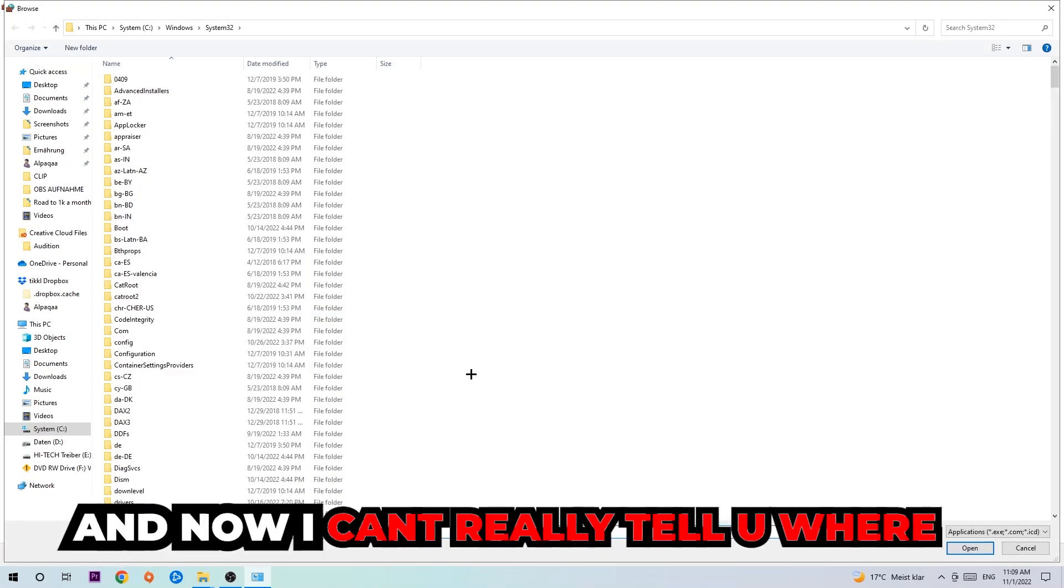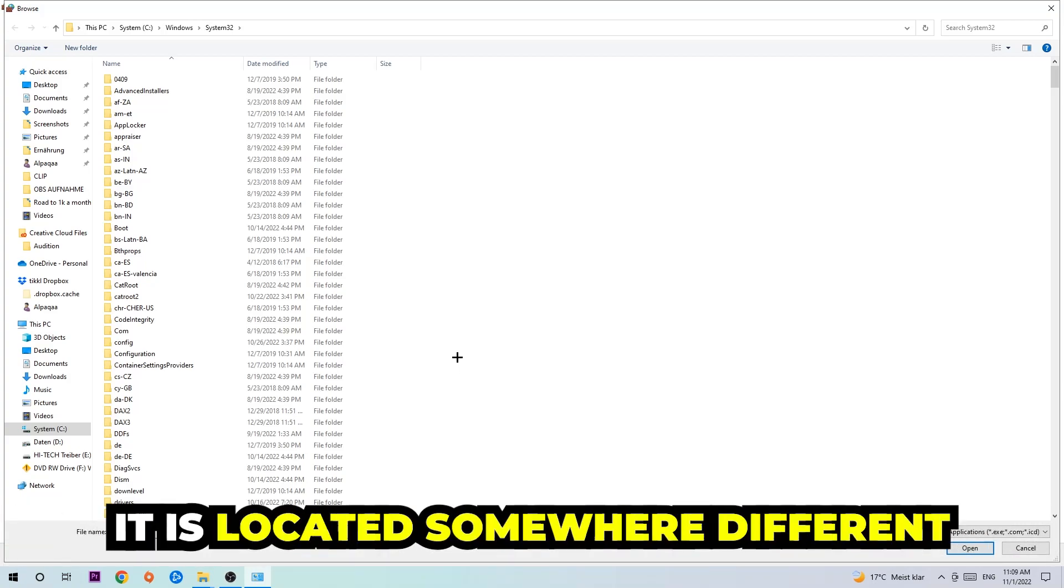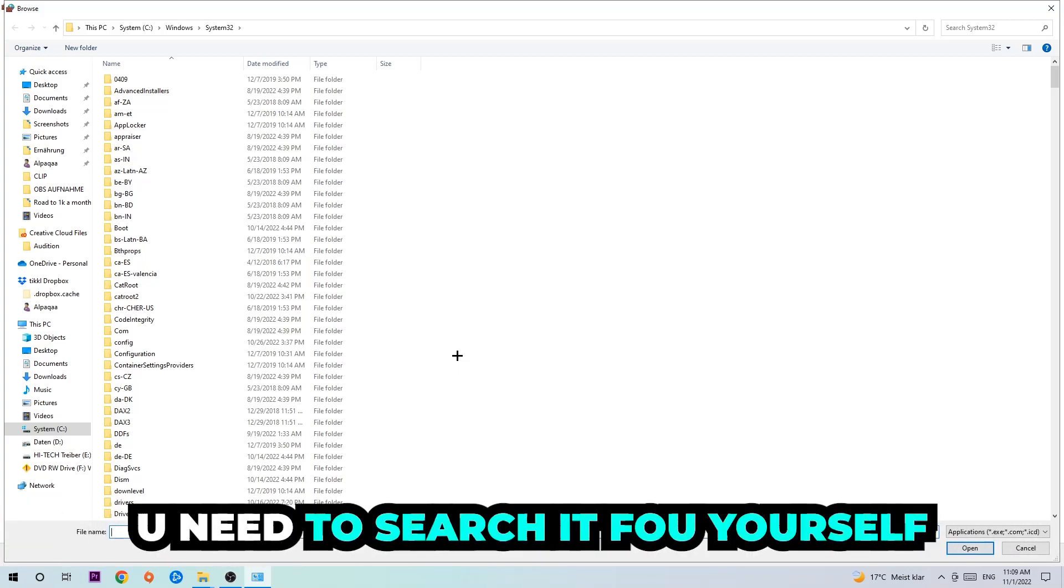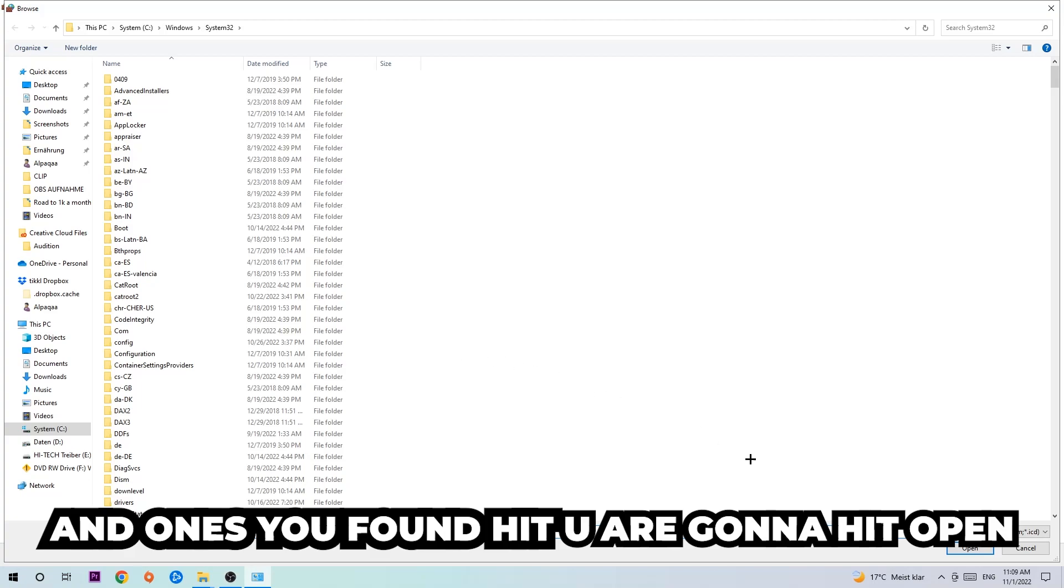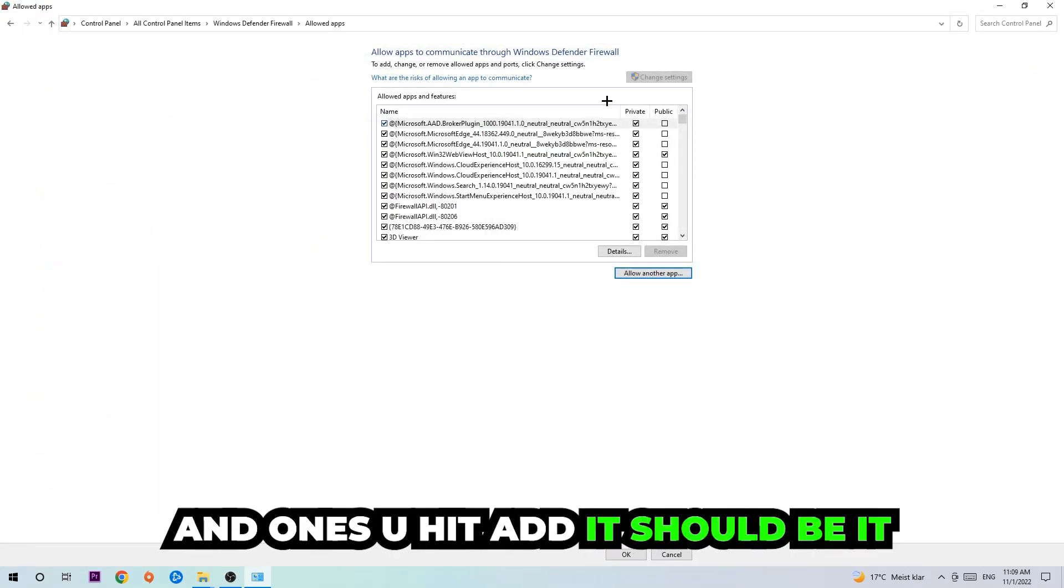Now I can't really tell you where it's located because on every single PC it's located somewhere different. You need to search for it yourself and once you found it, you're going to hit open. Afterwards you're going to hit add and once you add it, that should be it.